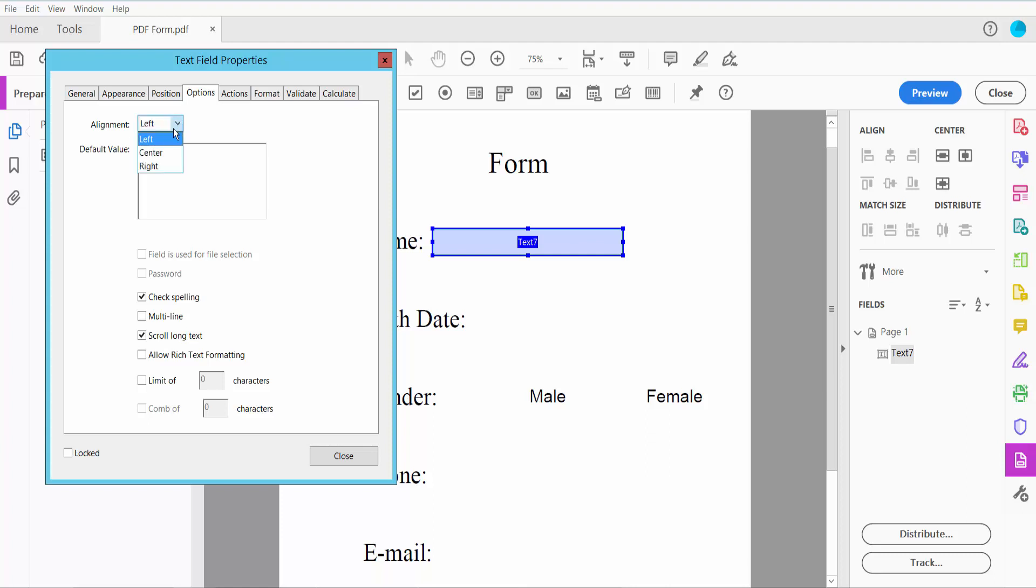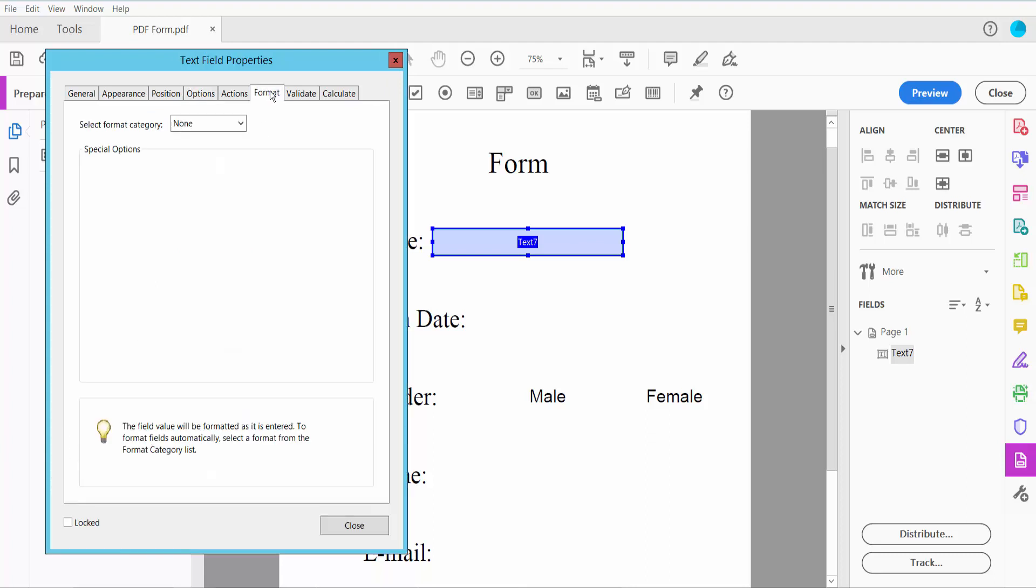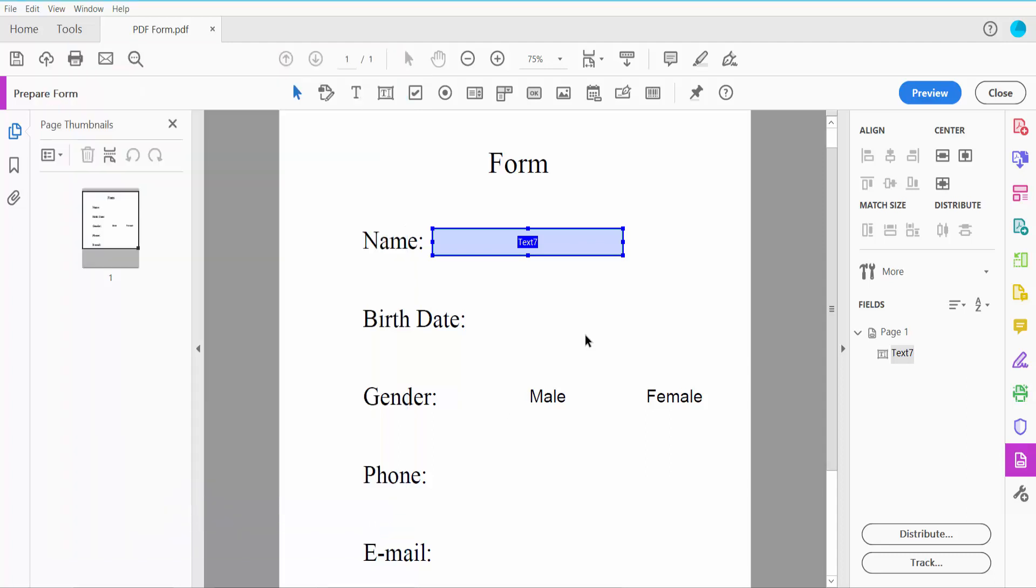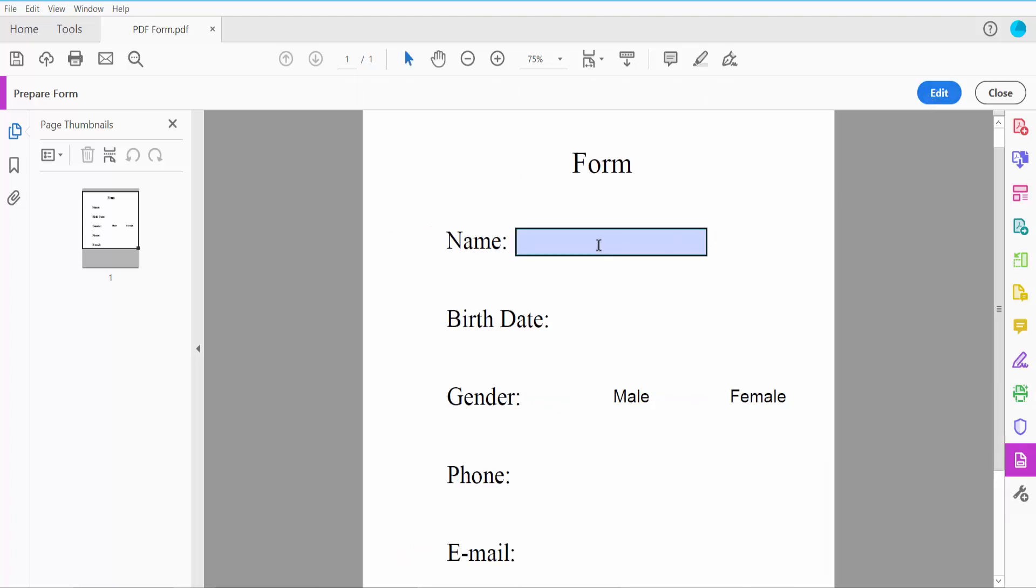Here you can align your text left, center, or right. I'll click center. Now click the Format option. Here you can choose text, number, date, time, special, or custom formats. I'll choose None—if you choose None, you can type both text and numbers. Now click Preview.